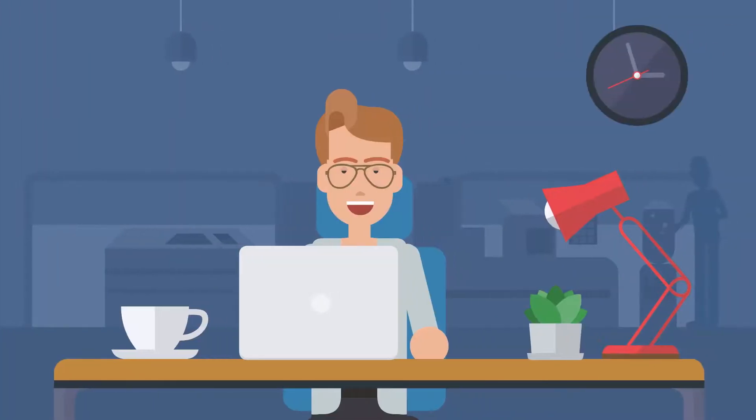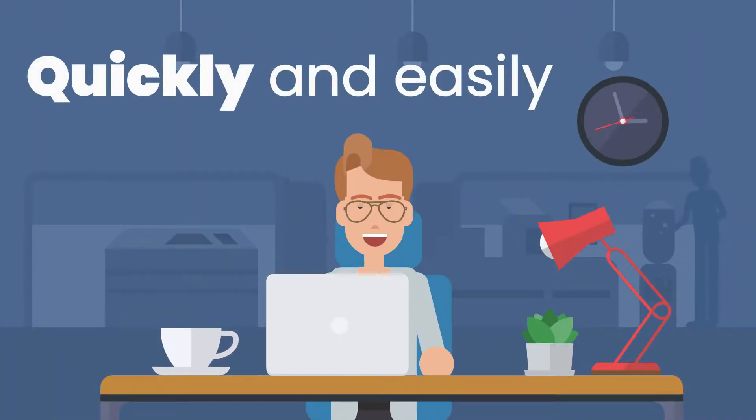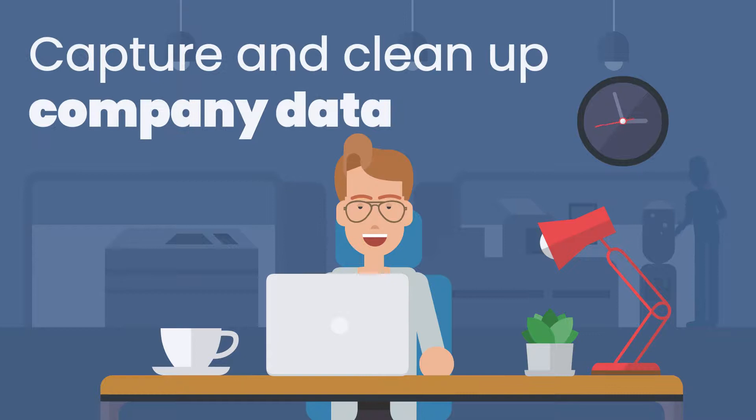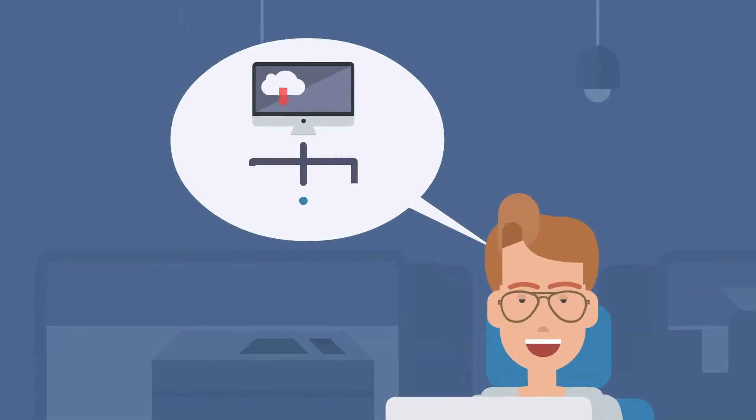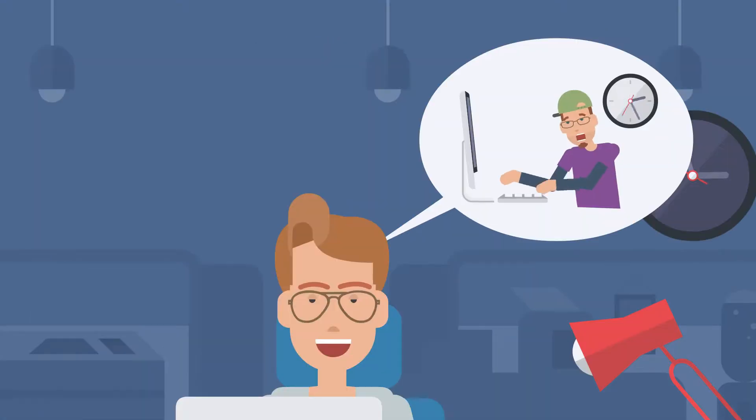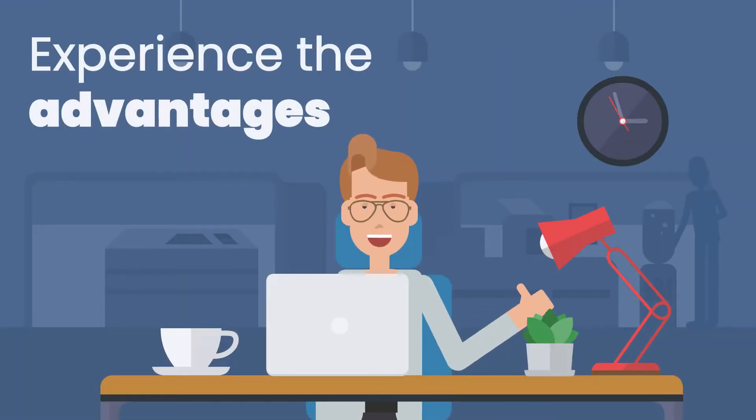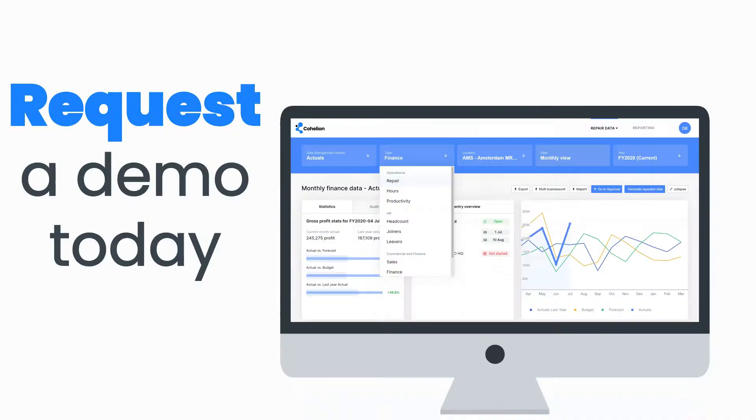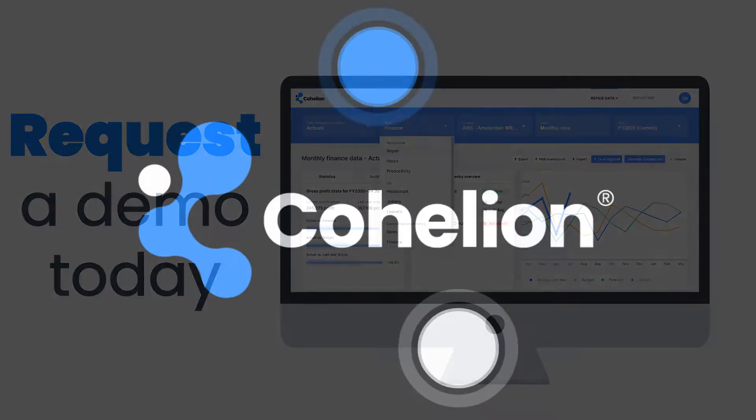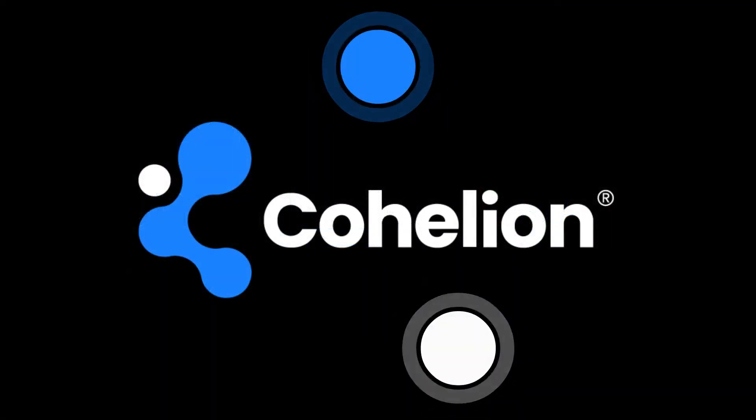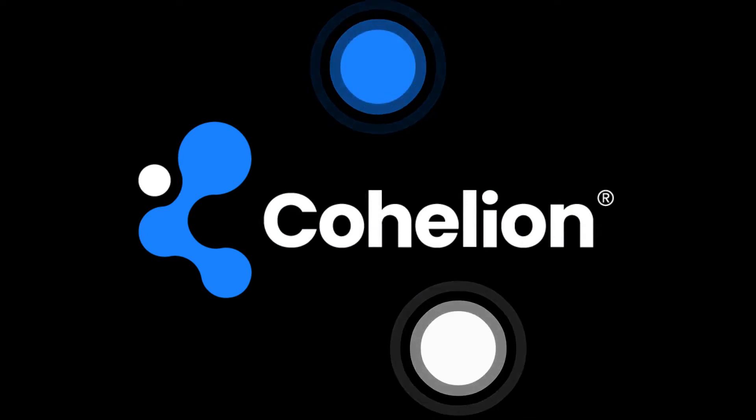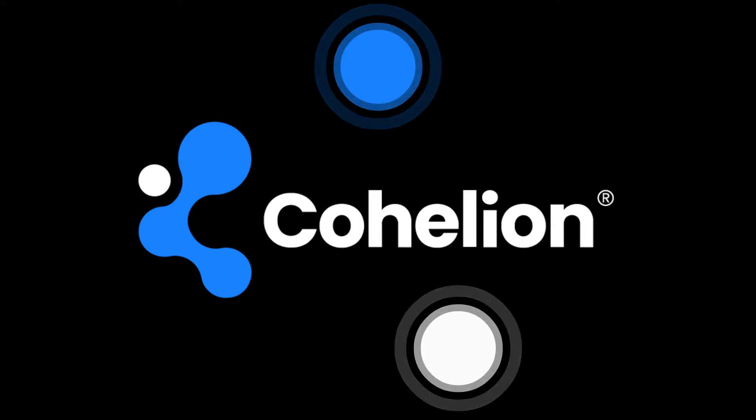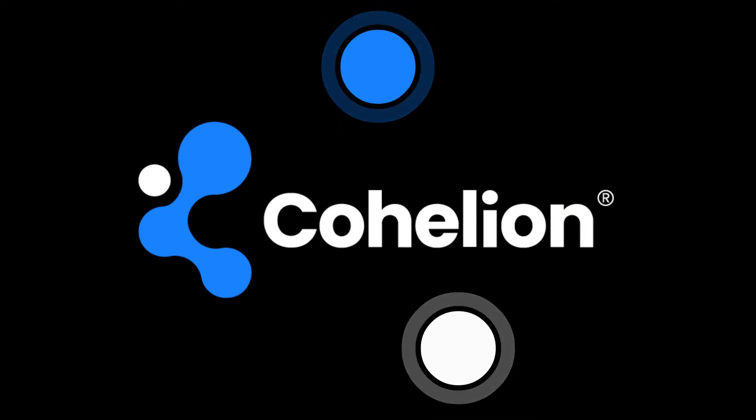The Kohelion Data Platform enables you to quickly and easily capture and clean up your company data without IT knowledge. There is no need to integrate complex tools, and your data analysts no longer have to spend valuable time on preparing data. Experience the advantages of the Kohelion Data Platform by planning a demo today.